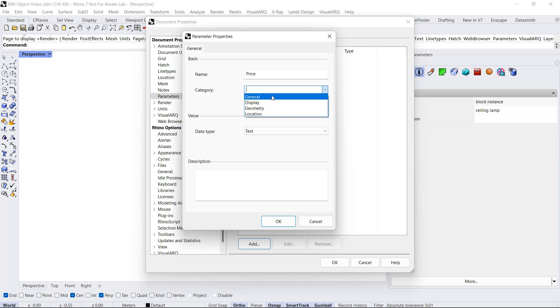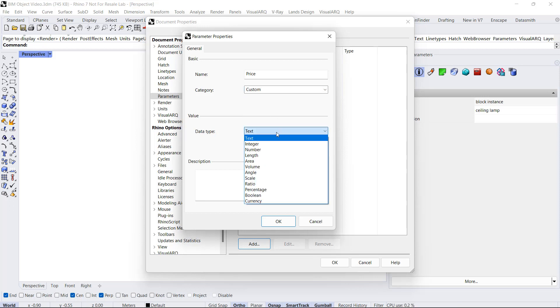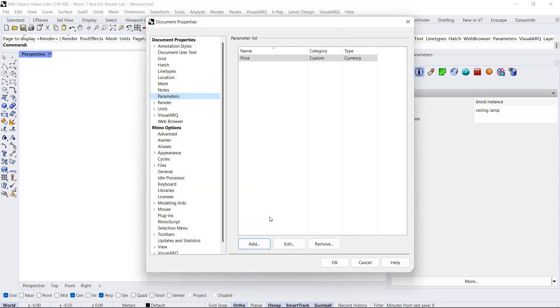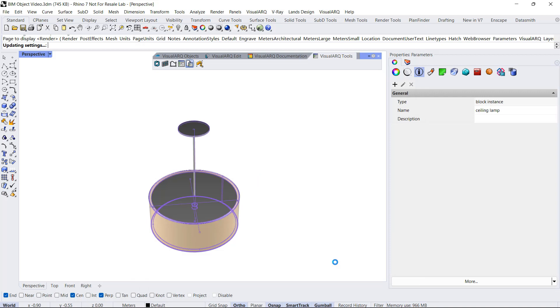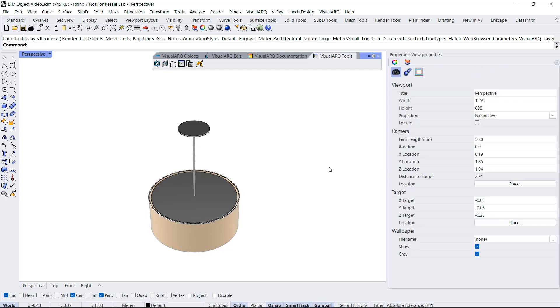Basically, categories are the way parameters are grouped in VisualARQ dialogs. In this case, we can select an existing one or type to create a new one. As data type, we can select any of these types, for example, Currency. We click OK, click OK again, and we have this new parameter available when we select that object. We can assign a value to it, for example, 300.